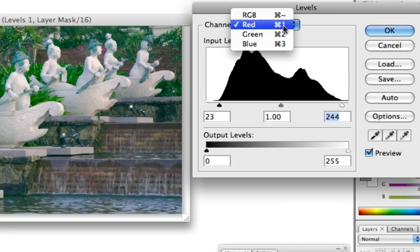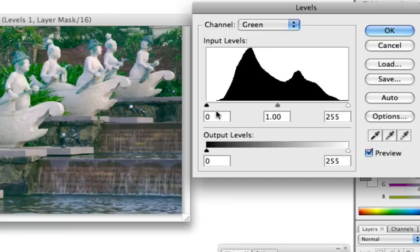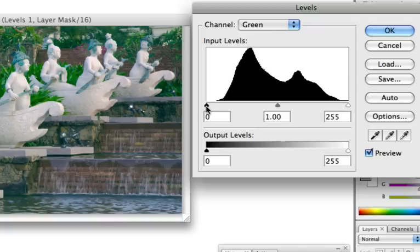OK, so now I just continue to the green channel and do exactly the same. Here you can see there is a huge area or spectrum not utilized. And that is the reason we have a green color cast here.